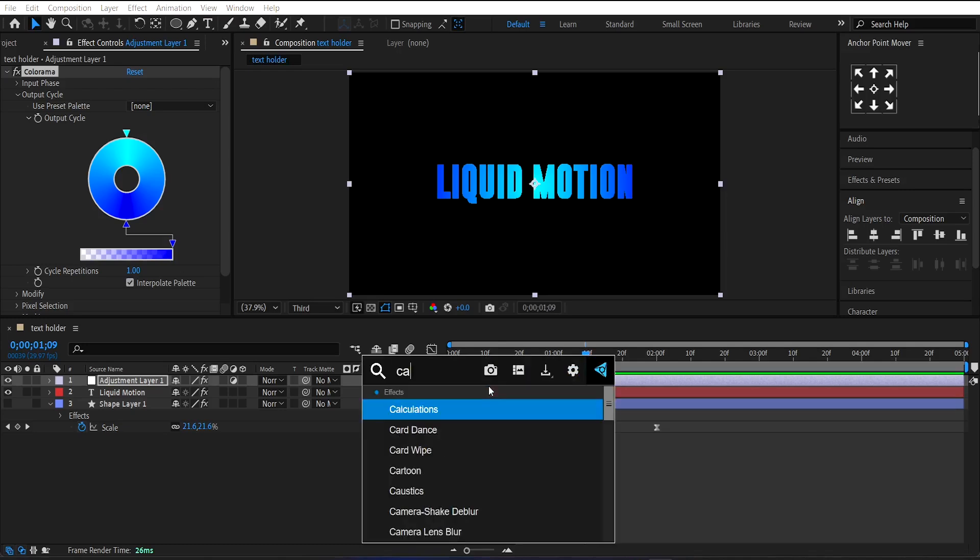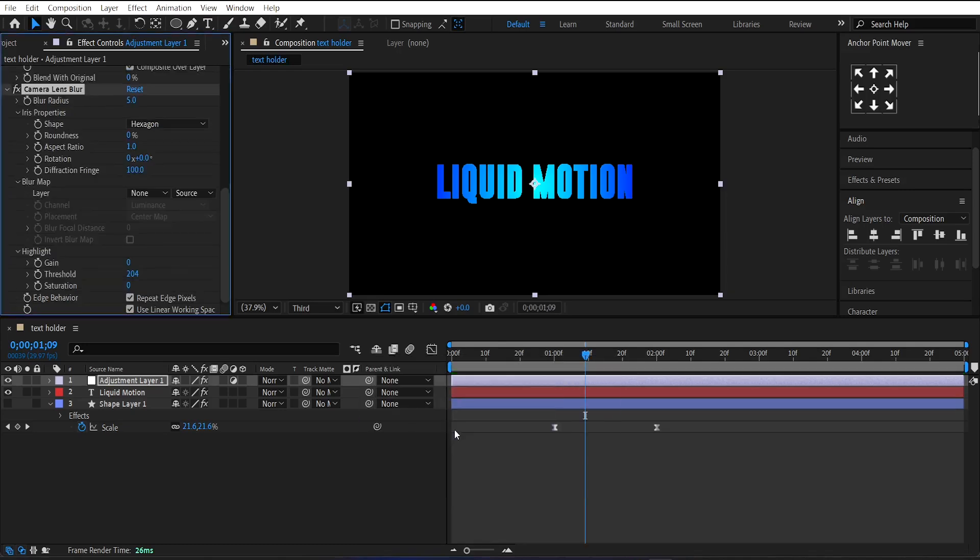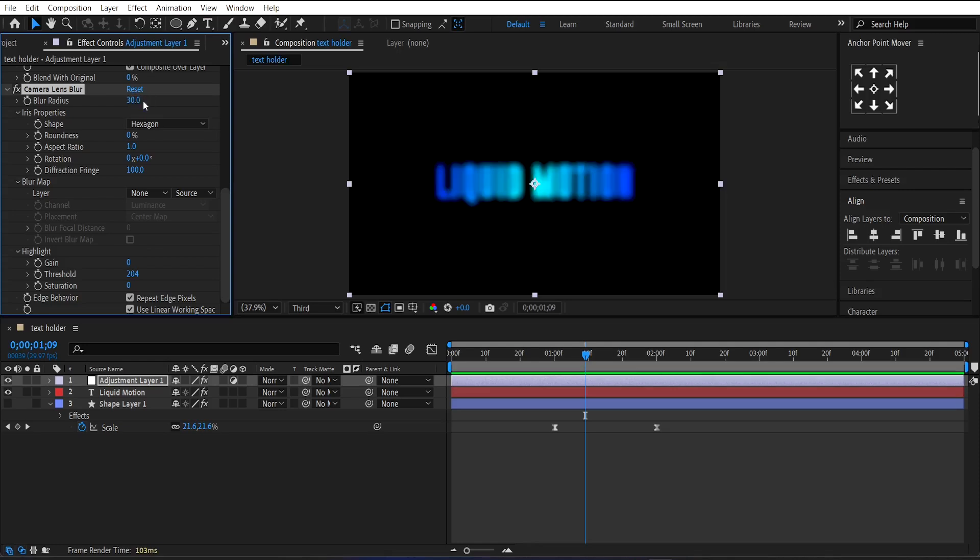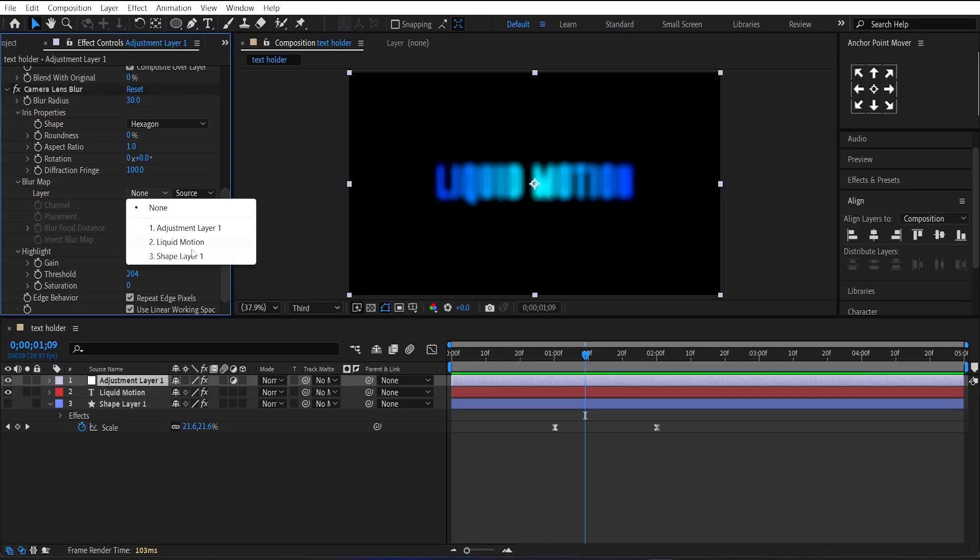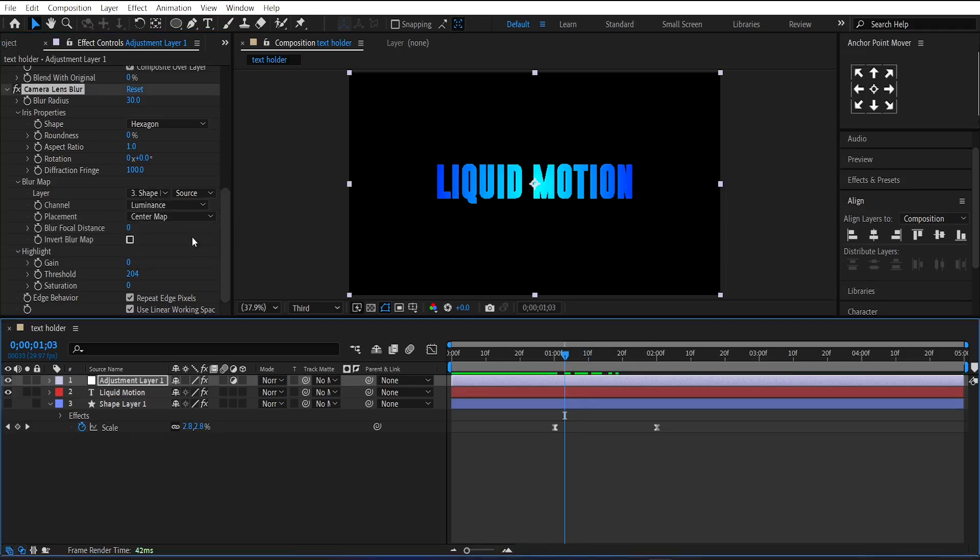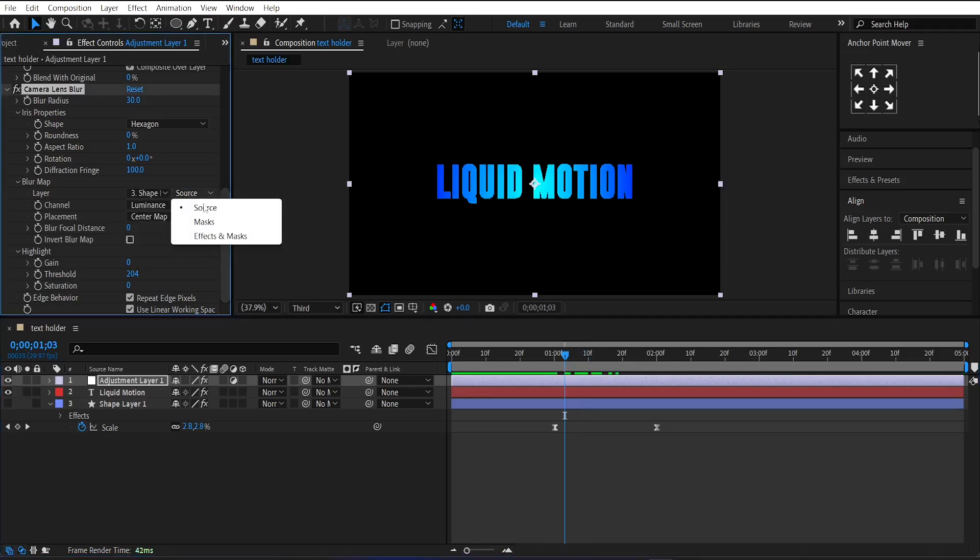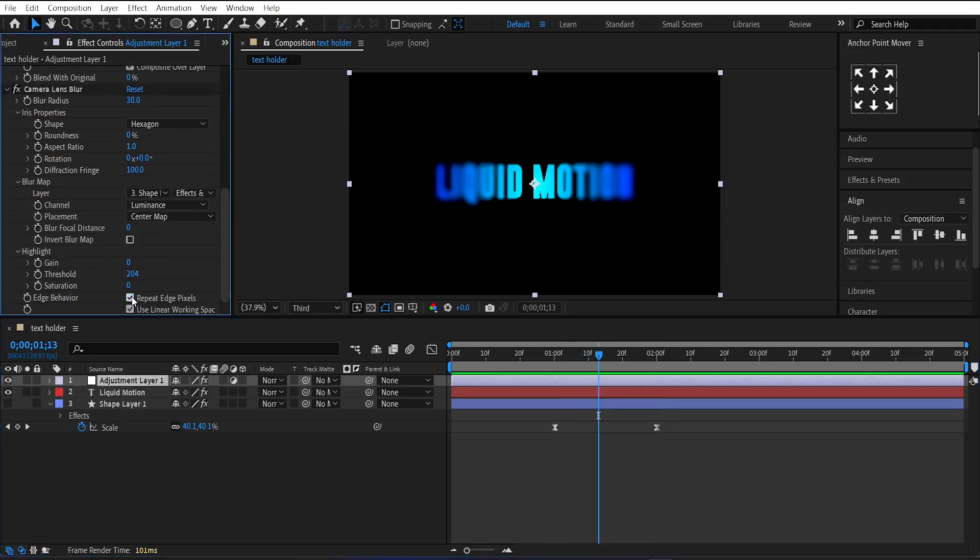Now apply Camera Lens Blur on it. Set the Blur Radius to 30 and select the Blur Map to the Shape layer. Then uncheck the Repeat Edge Pixel option.